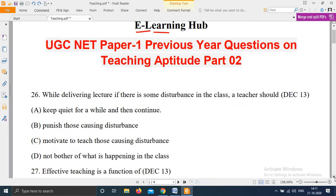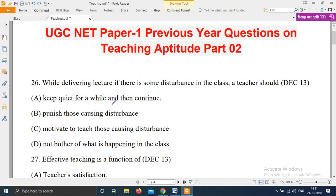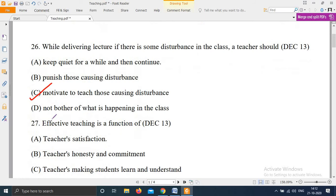Question 26 was asked in December 2013: 'While delivering a lecture, if there is some disturbance in the class, a teacher should — Option A: Keep quiet for a while and then continue; Option B: Punish those causing disturbance; Option C: Motivate and teach those causing disturbance; Option D: Not bother about what is happening in the class.' The right answer is Option C — motivate and teach those causing disturbance.